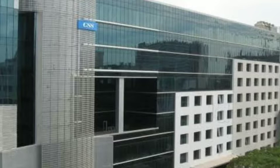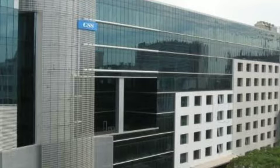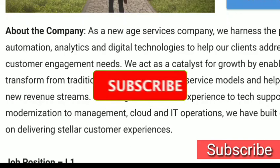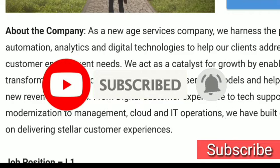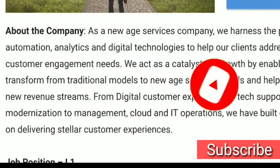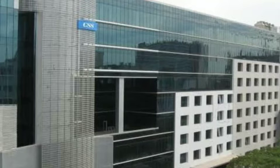Hello friends, we are getting a private job notification. Subscribe to our channel and please don't miss it. First, we are getting a private job notification.